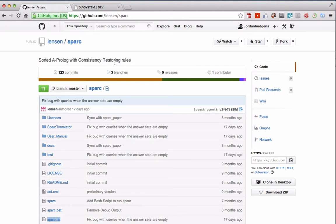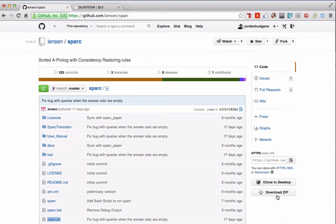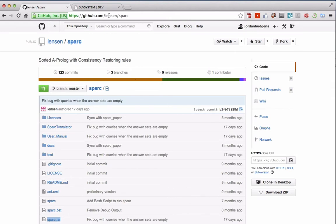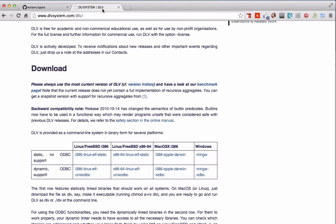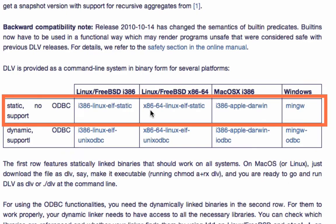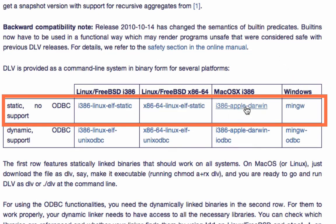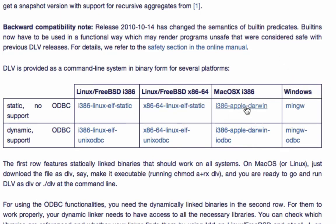So the very first thing we're going to do is download Spark and you can download it from this GitHub repository. I'll put the link in the show notes so hit download zip and that'll just take a minute. The next thing we need to do is download the DLV system and you see they have two for Linux, one for Mac and one for Windows. We're on a Mac right now so we're going to download the Mac version.